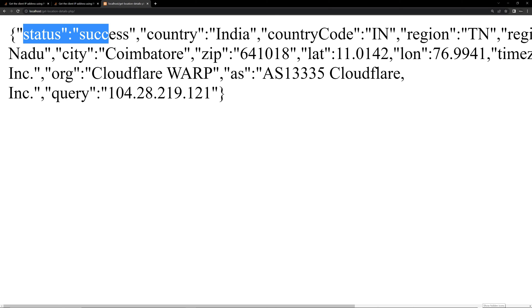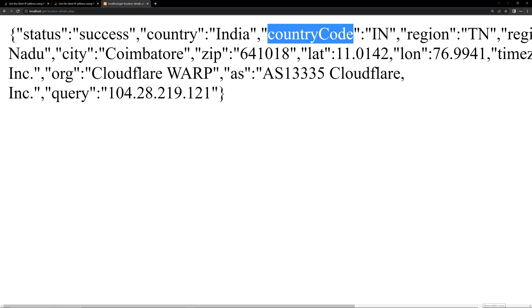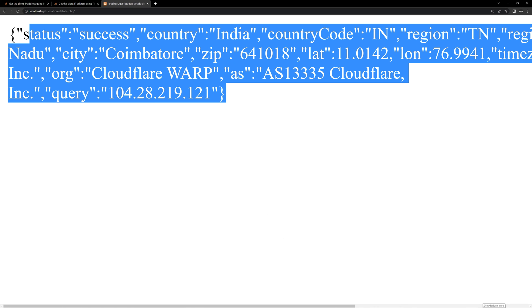So you can see I have opened the project using XAMPP and you can see the data. You can see the status is success and we are getting the country India and you can see the country code, region and many other location related data here.